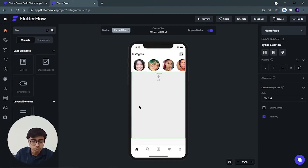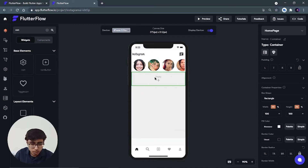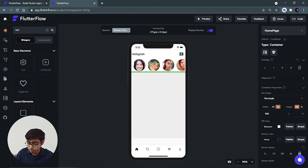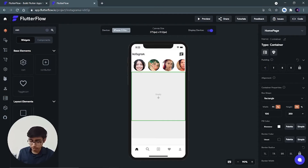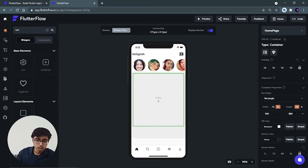Inside the list we have to add containers — these containers will represent posts. Search for container again and add it inside the list. The container's height will be 100 percent width, and for height let's try 300... a bit less, 350 looks good, actually 380 is better. Now let's add padding of 10 from all sides.